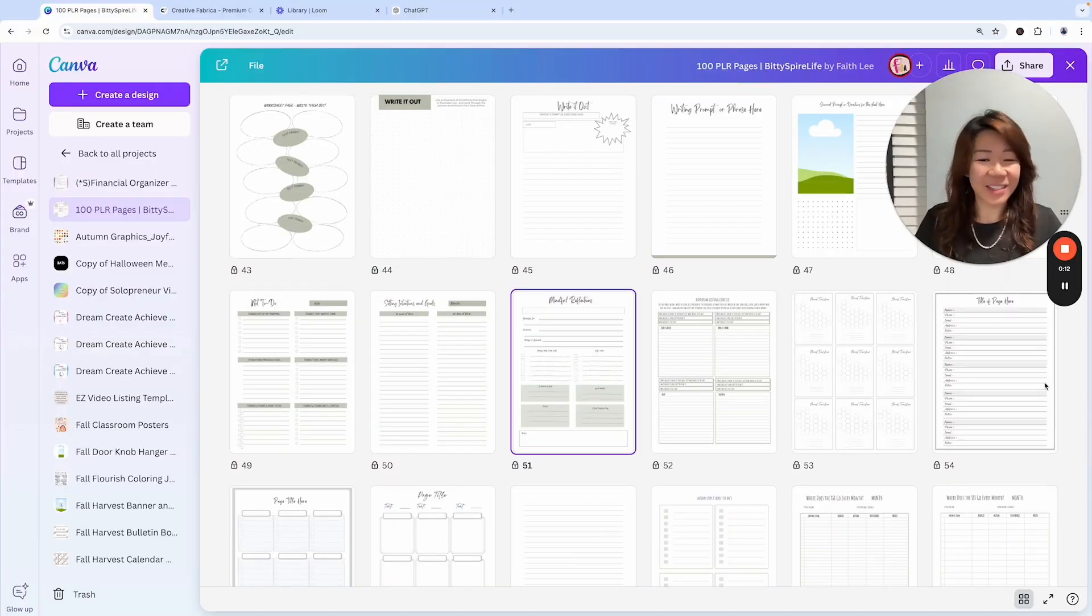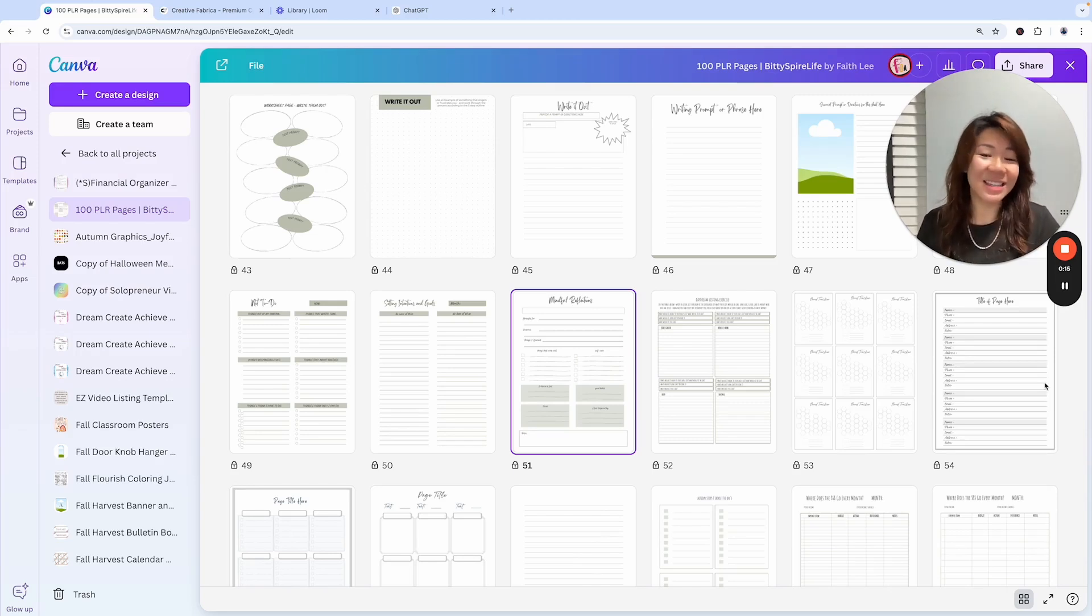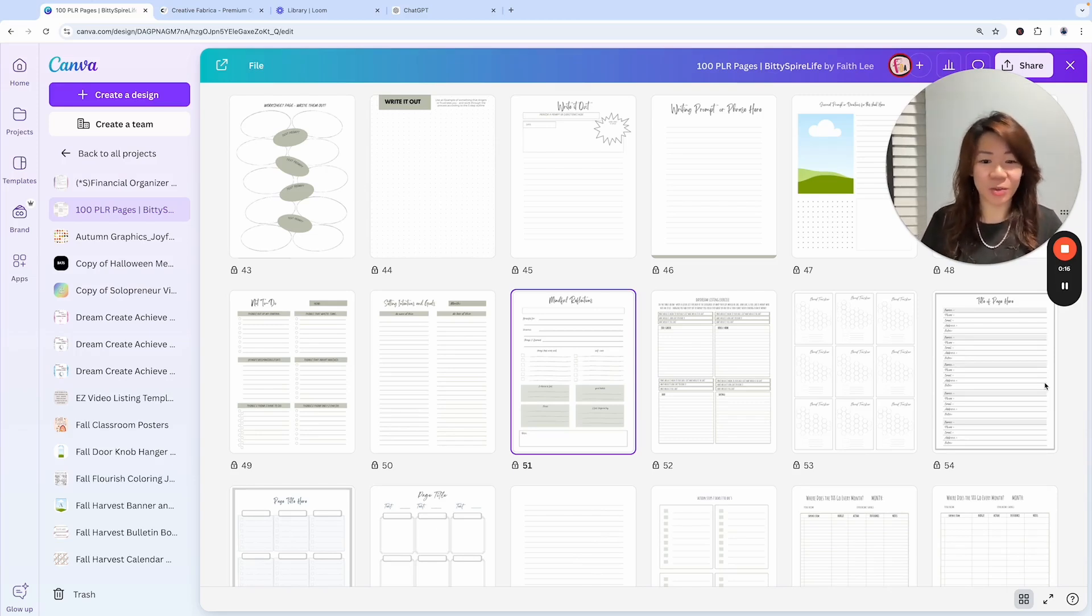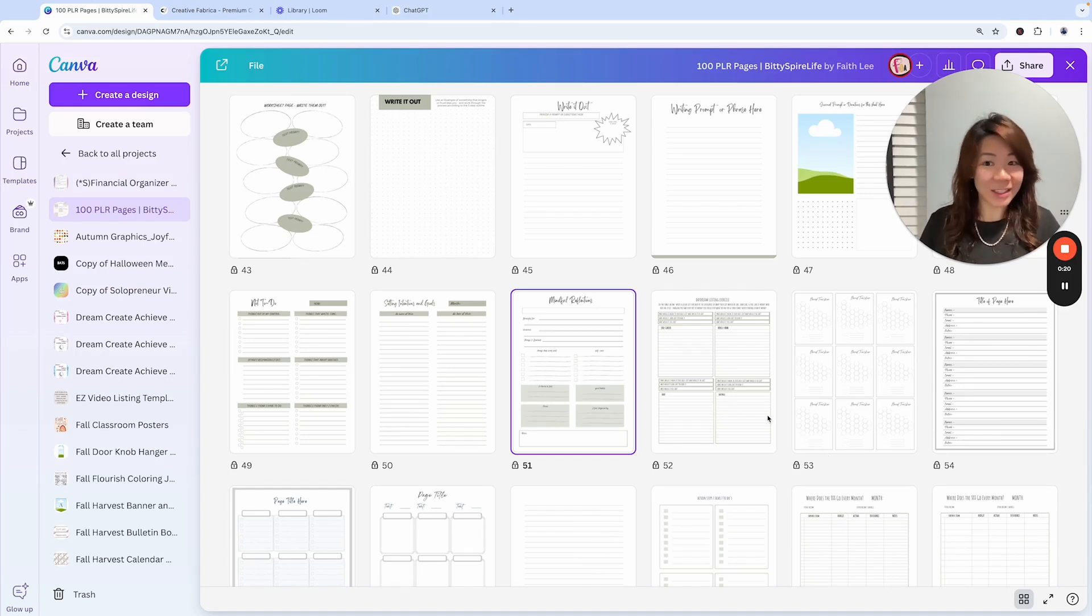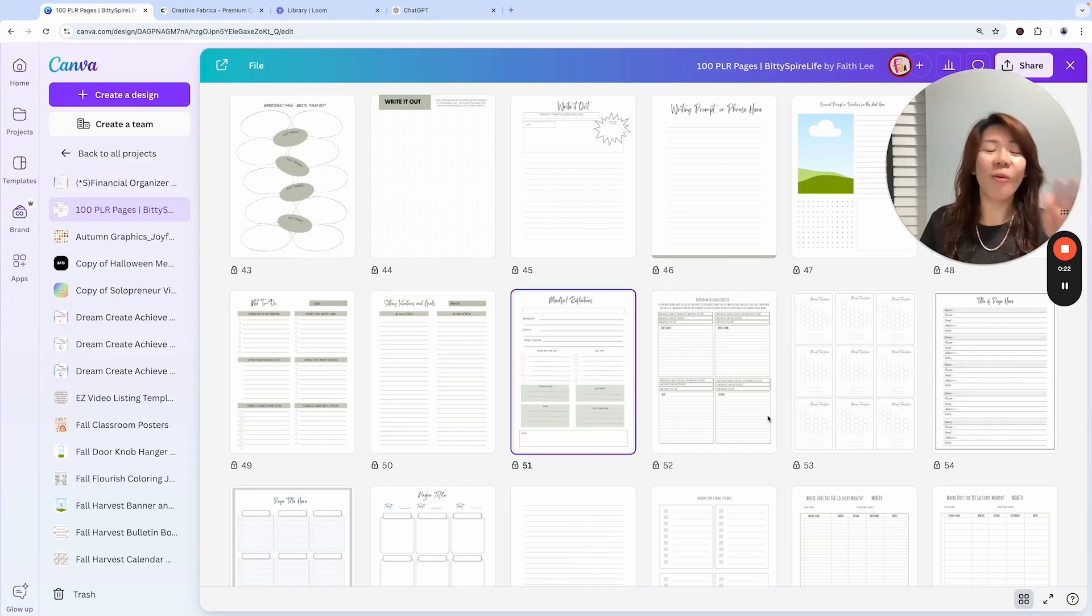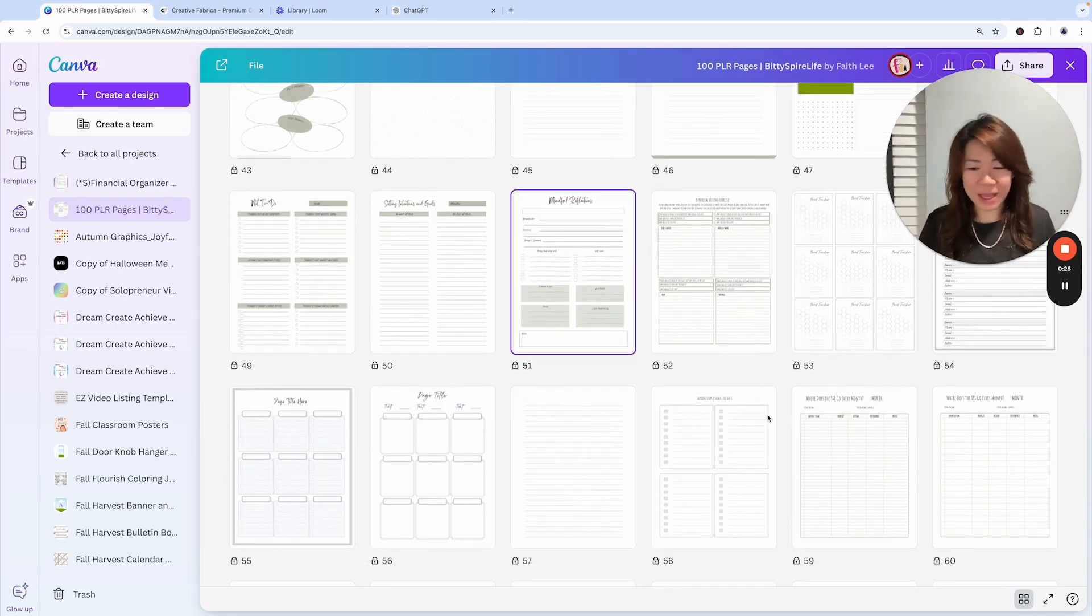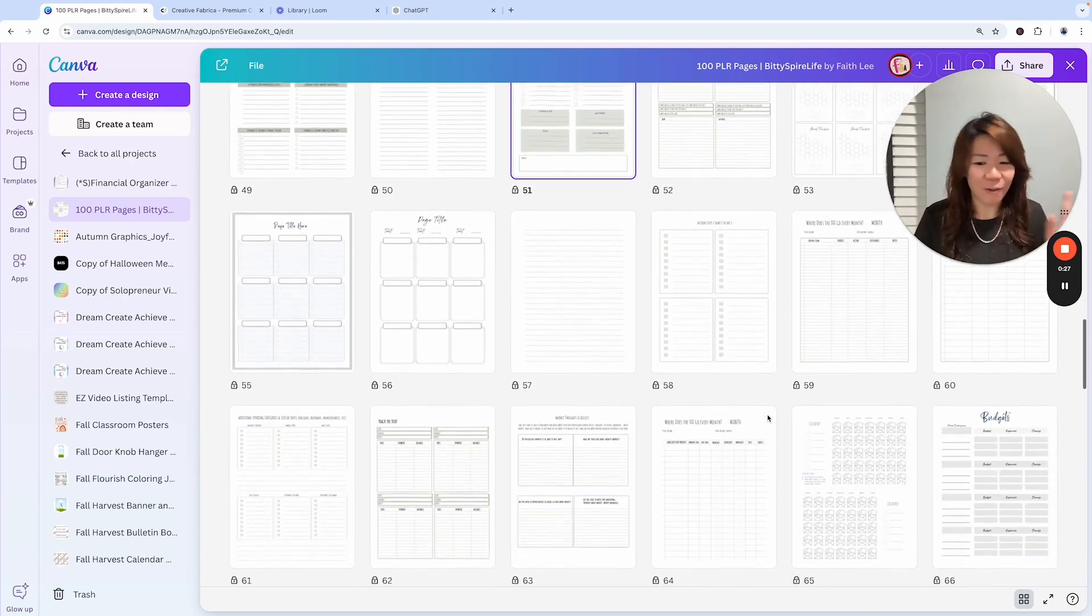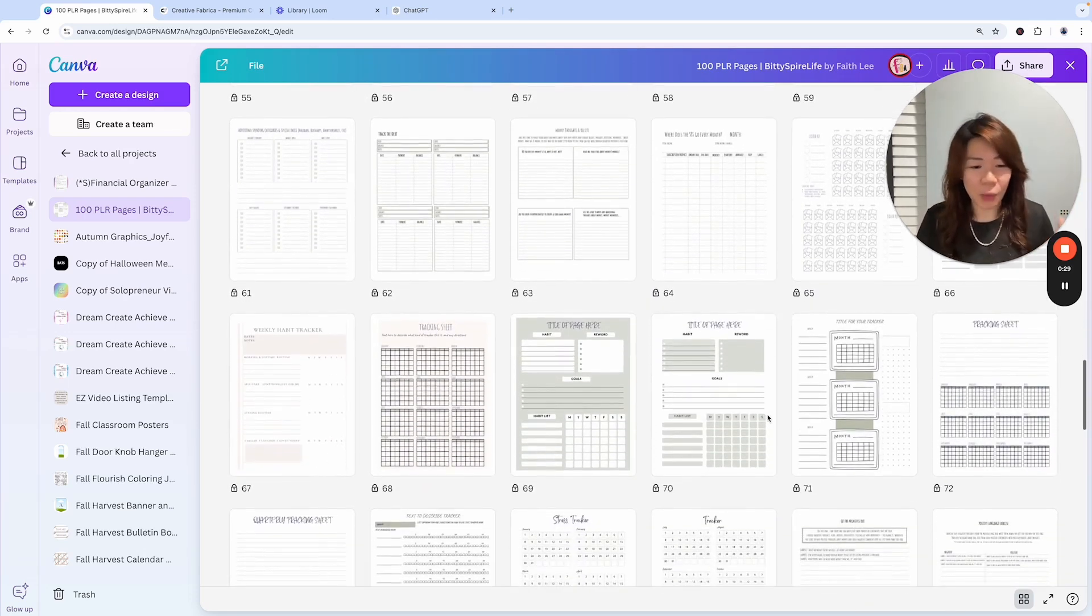Hello everybody, this is Faith from FaithsBizAcademy.com and in this video I want to share with you some ideas and suggestions on how to use Melanie's not 10 but 100 pages, different planner pages for journaling, for planning, for organization. She's got it so covered.